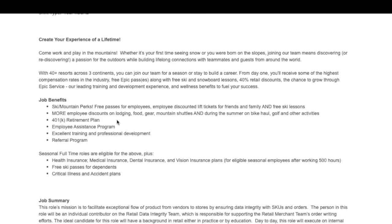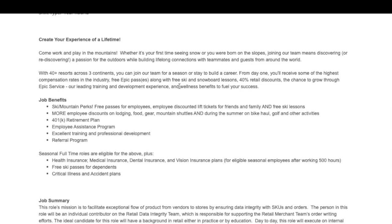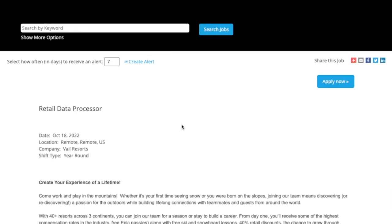On top of that, they offer great benefits. You get ski and mountain parks passes. You get free passes for employees and employee discount lift tickets for friends and family and free ski lessons. You get more employee discounts on lodging, food, gear, so if you want to take a vacation at these resorts, you get a hefty discount. They also offer 401k, employee assistance programs, and much more.